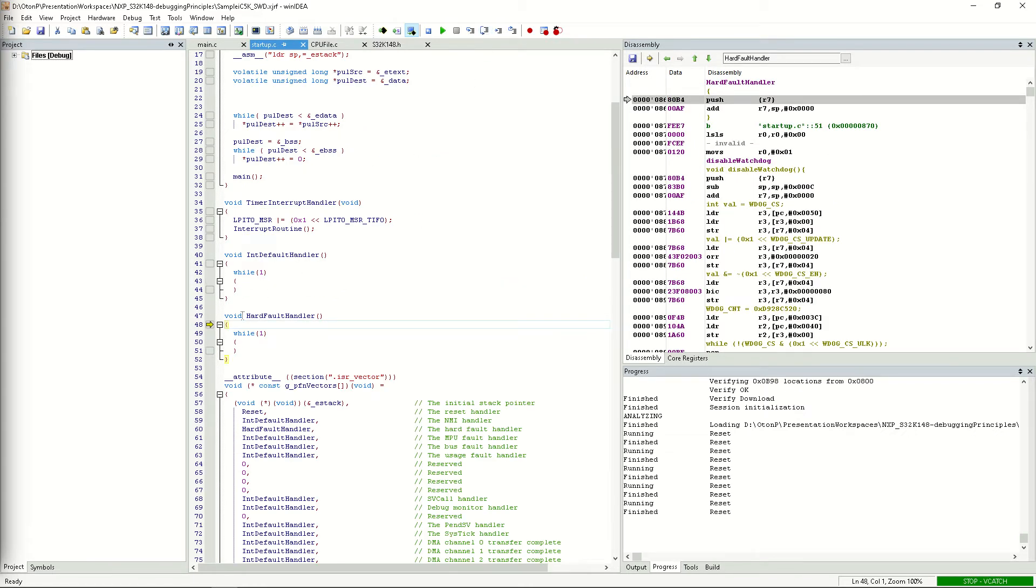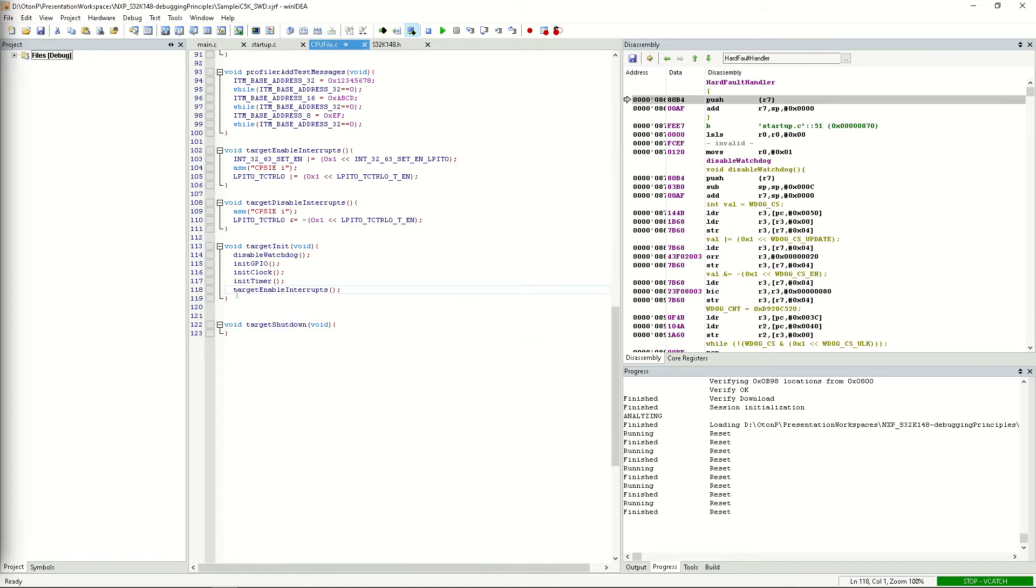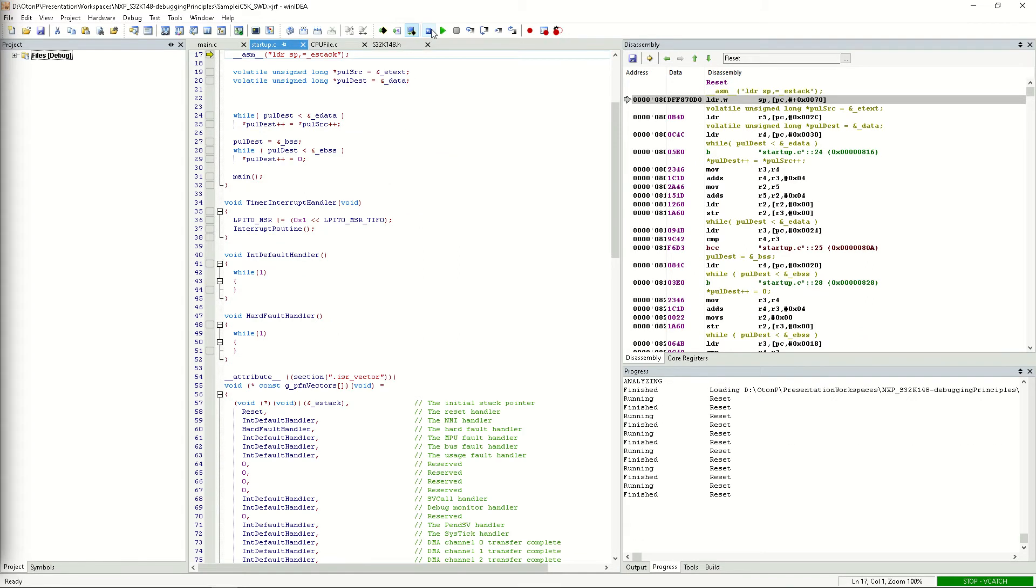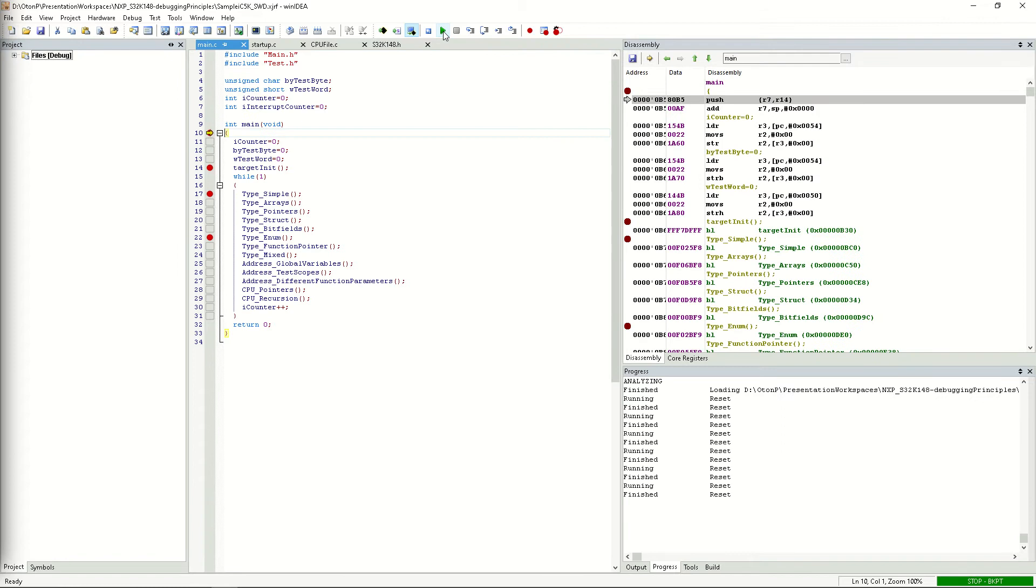As you can see, we were able to step over all the functions except target enable interrupts. Let's reset the CPU and try the procedure again, but this time, we'll use the step command to step into the target enable interrupts function.